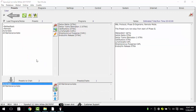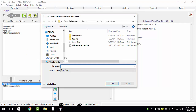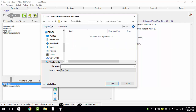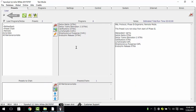Now we can save the chain. We can create a new folder for the preset chain and save it under that folder. Now we can find it in the preset chain directory.